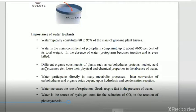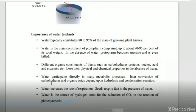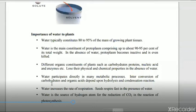Water participates directly in many metabolic processes including photosynthesis, respiration, and transpiration. It is involved in various metabolic processes, particularly those involving direct and indirect involvement of water, including hydrolysis and condensation reactions. Water increases the rate of respiration; seeds respire faster in the presence of water. During seed germination, if water supply is less, respiration is hampered.